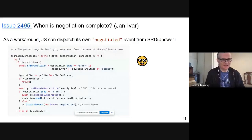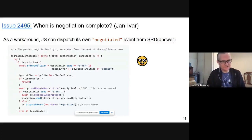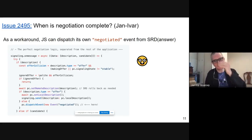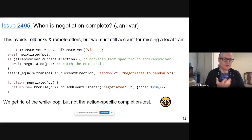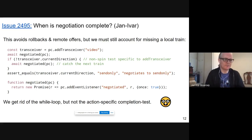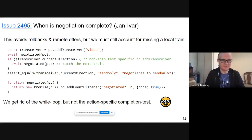As a workaround, in the JavaScript perfect negotiation pattern, at the third-to-last line, dispatch an event called 'negotiated', only from setRemoteDescription answer — which is the case where an offer sent came back with an answer on my side, meaning all my stuff will be up to date. That takes care of rollback and remote offers. We still have to account for missing local trains. It's slightly better — no while loop — but we still await a negotiated event and check current direction once. If we didn't get the result, we have to wait one more train.